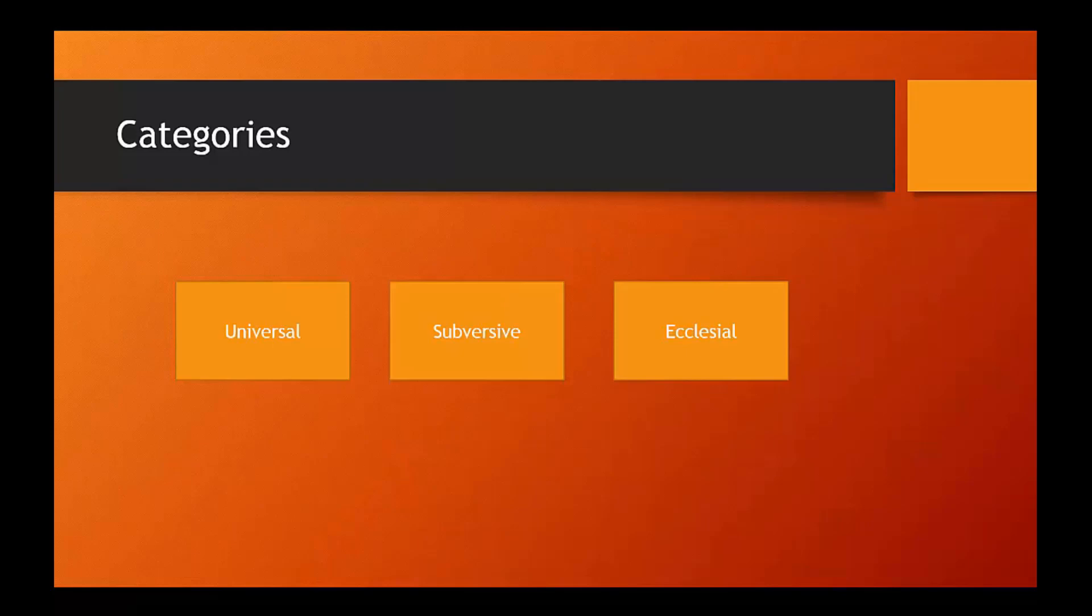And further, that those requirements, at least at some level, at least at some higher level, are going to be applicable to everyone. And at least some of those requirements are going to transcend culture, are going to transcend time and other kinds of differences like that.